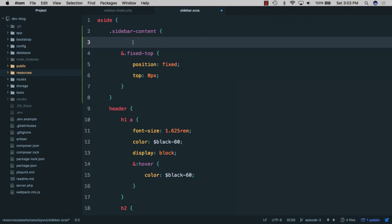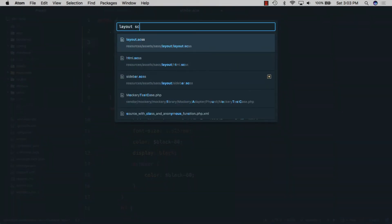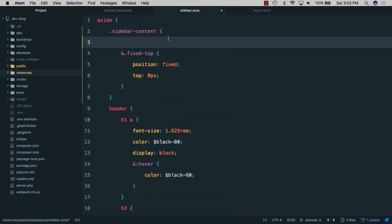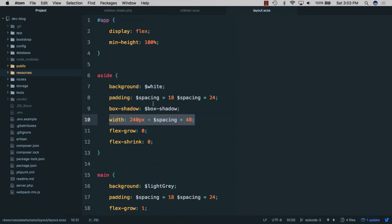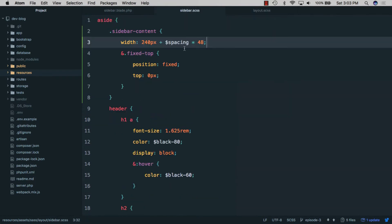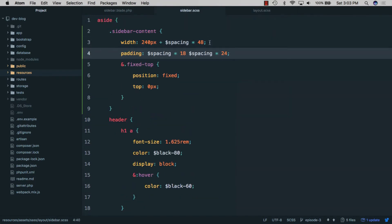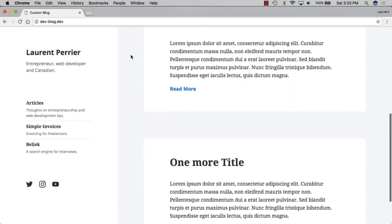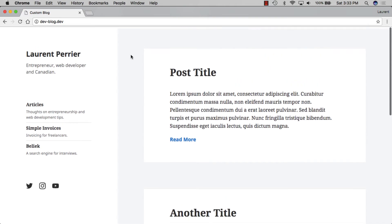The sidebar-content wrapper will also need a width. In layout.scss we'll grab the sidebar width and give the wrapper the same value, removing the padding from the main element and placing it inside the wrapper instead. If we go back to the browser and refresh, we have our content on the right, our sidebar on the left, and if we scroll down the sidebar stays sticky to the top.